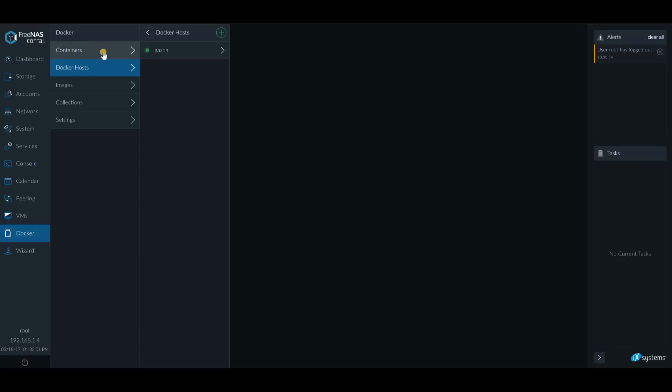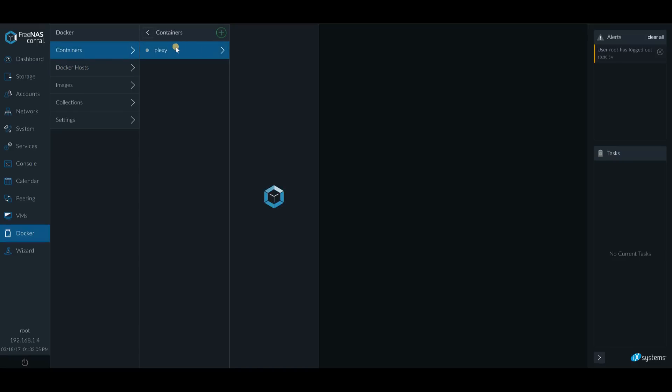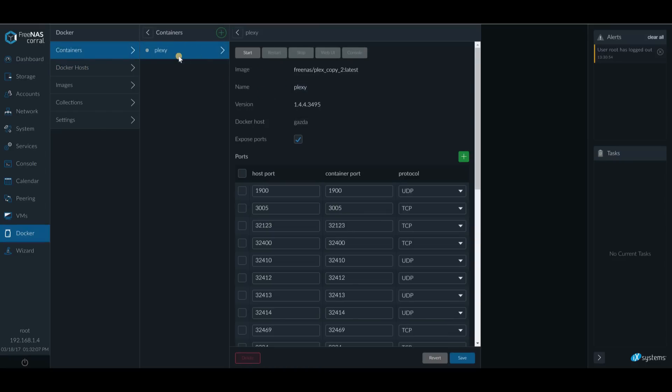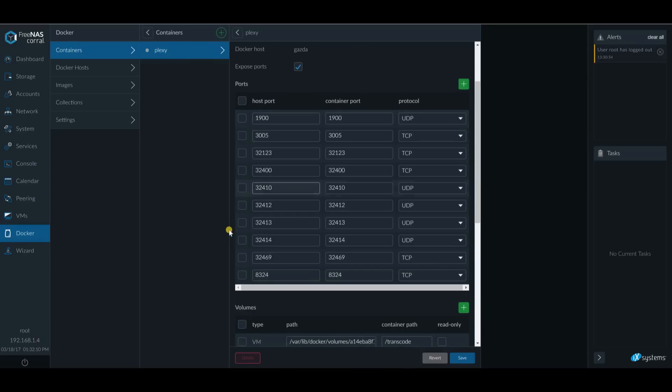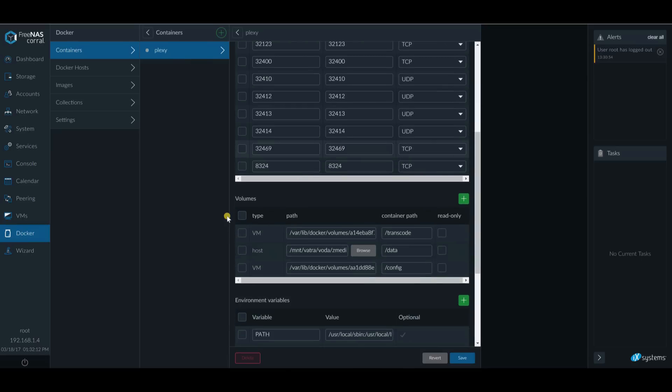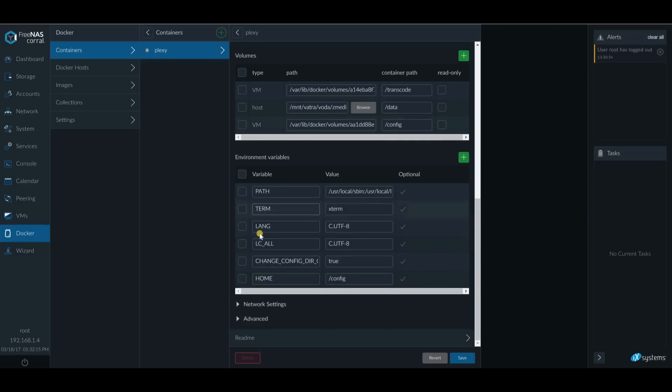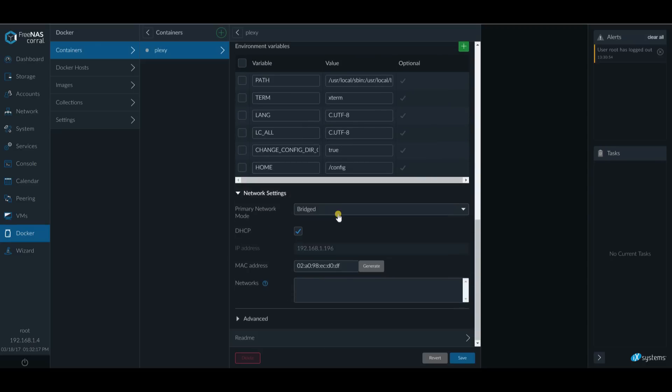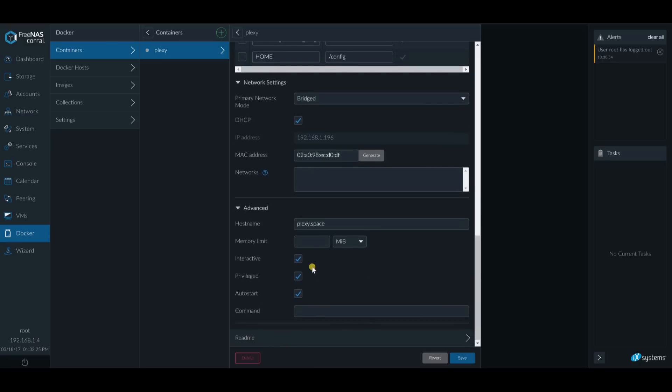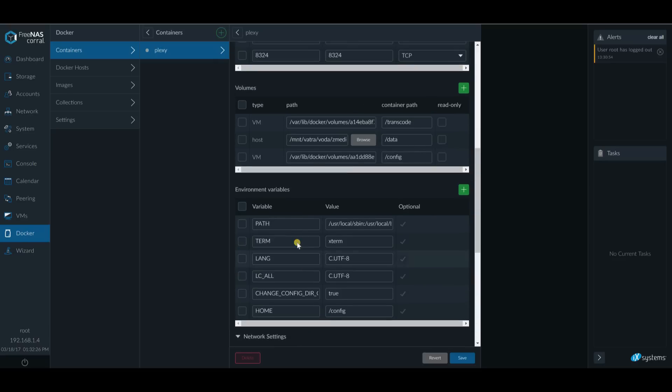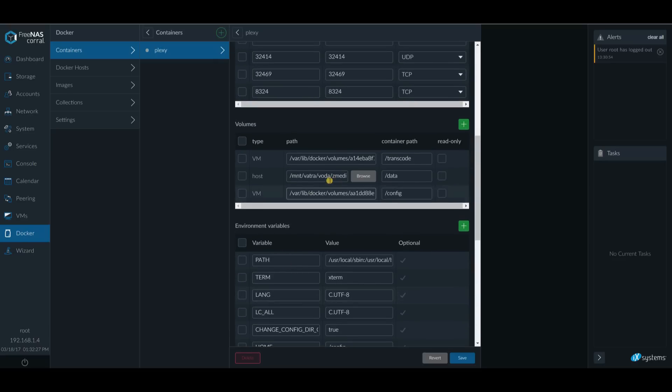So I went ahead and I added a container that's built-in for Plex. So I enabled all the ports that they wanted. And everything is fine here. Network setting is in a bridge mode. I use DHCP. I will change it to static later. And I make sure that this is working. The only thing that I really added is this.